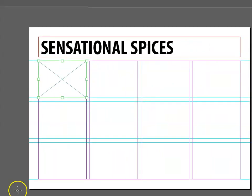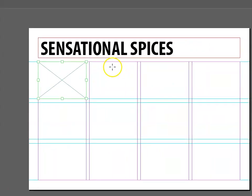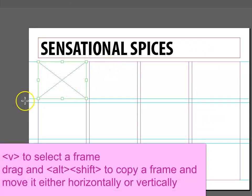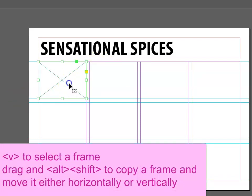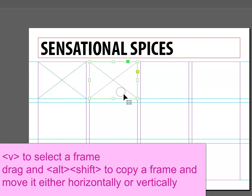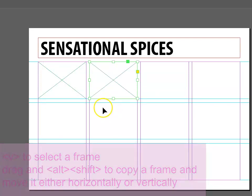If you'd like, you can use keyboard shortcuts to help you. V is going to select things, and then I can go Alt-Shift, and what that does is it copies and drags in line.